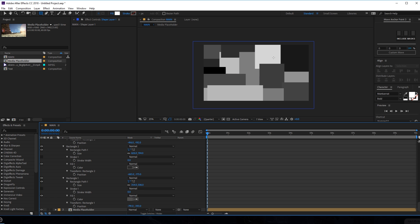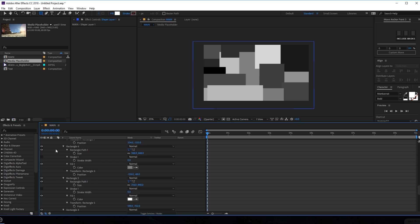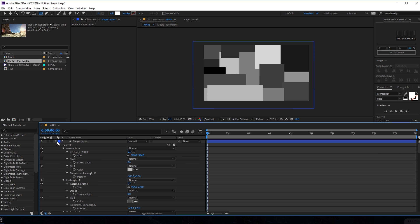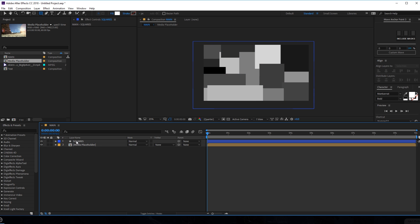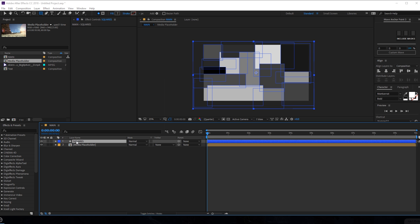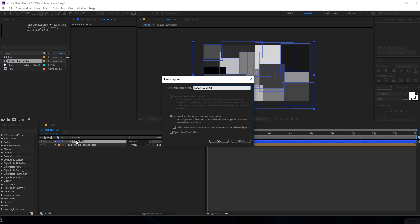There we go — there we have a bunch of squares. Let's close this out and rename this layer to Squares. Then I'll pre-compose it — hit Ctrl+Shift+C to pre-compose, call it Squares, and hit OK.